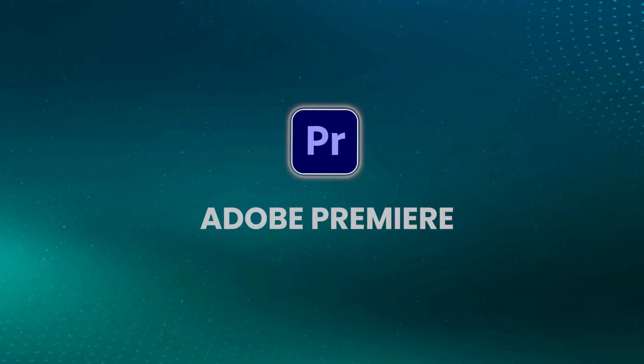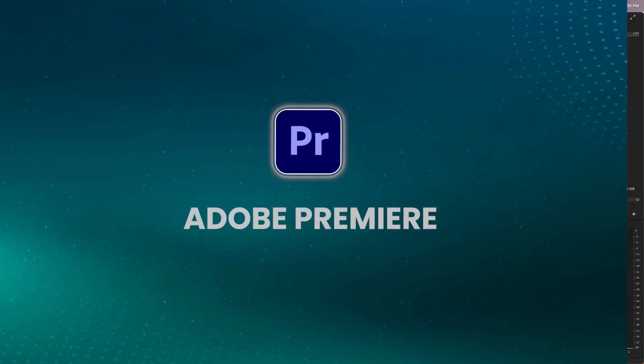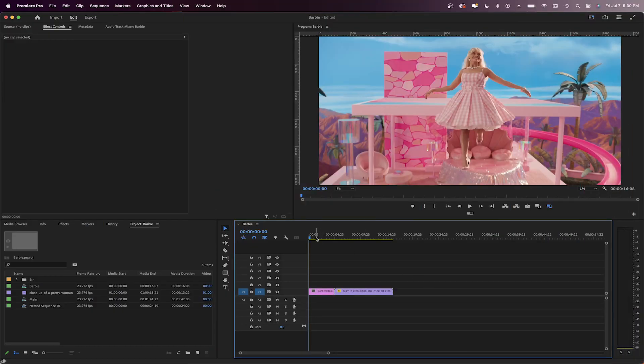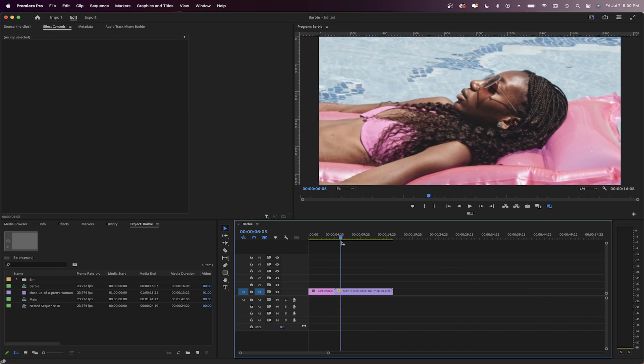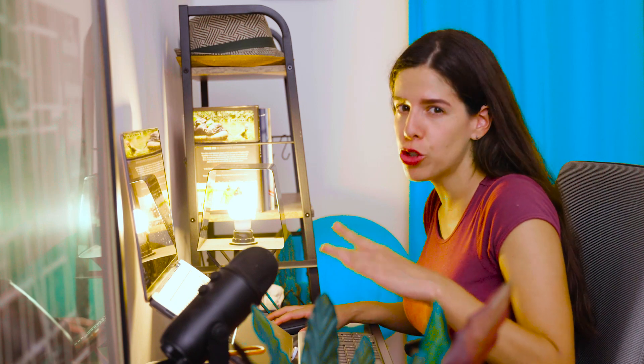Let's get into color grading and the Barbie look. I have here a screenshot I took from the movie trailer, and over here is the clip we're going to color grade. Remember to color correct your footage first so you can start color grading from a neutral point.